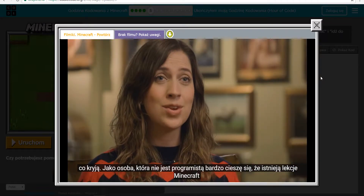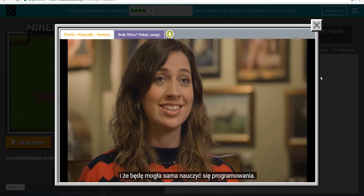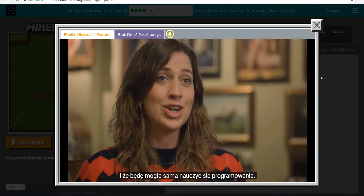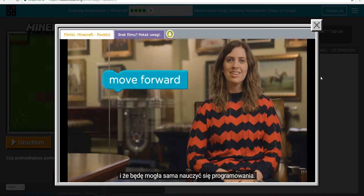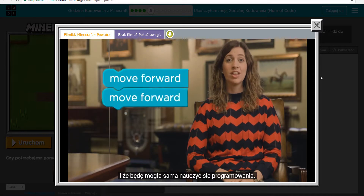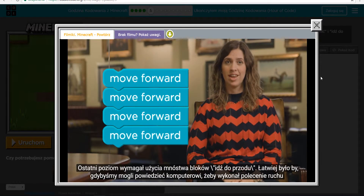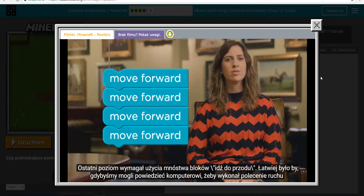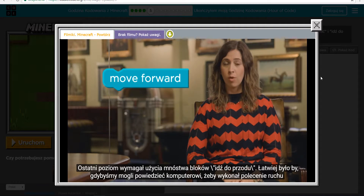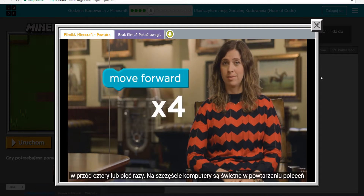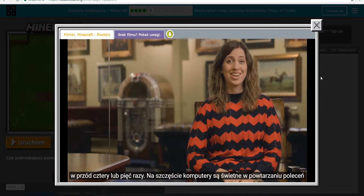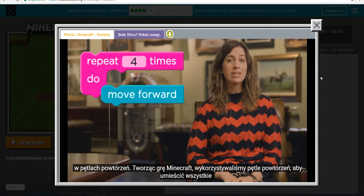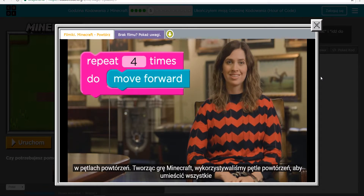As someone who isn't a programmer, I'm really excited to go through the Minecraft lessons and actually learn some coding myself. The last level needed lots of move forward blocks. It would be easier if we could just tell the computer to perform the move forward command four or five times. Luckily for us, computers are really good at repeating commands with repeat loops.